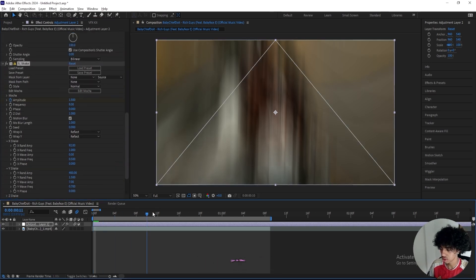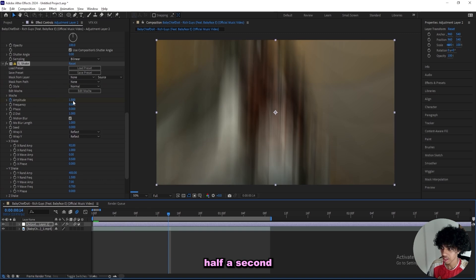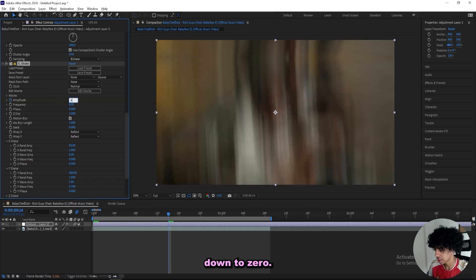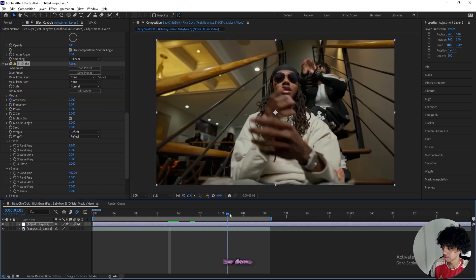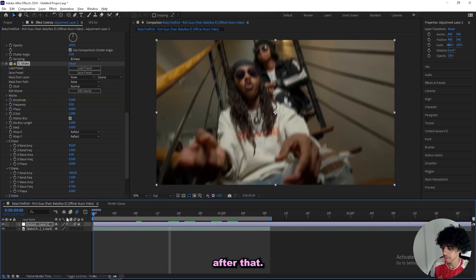Then we'll just go in like half a second and keyframe the frequency down to 0, so the shake will pretty much be done after that.